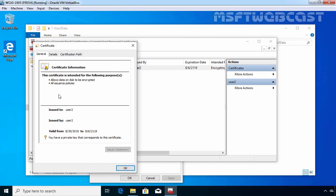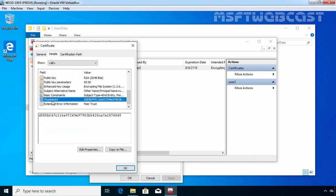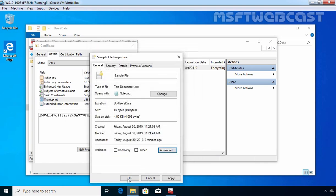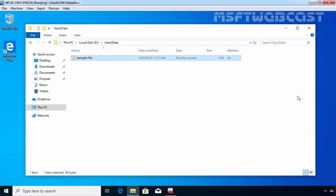This certificate is going to be used for the purpose of encryption. Let's click on Details and scroll down a little — that thumbprint is there, starting with D585B. Let's verify that thumbprint key. So as you can see, this is the certificate which user 2 needs if they want to access the content of this sample file.